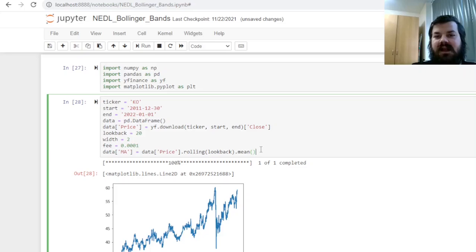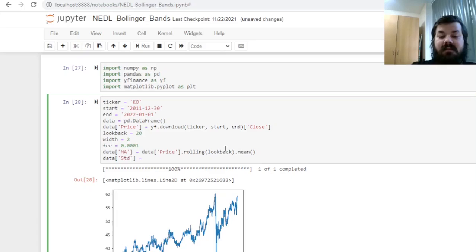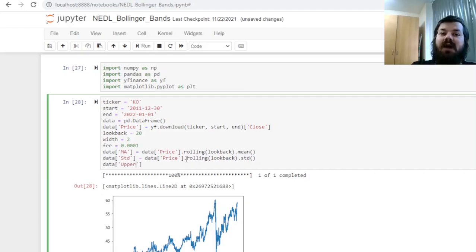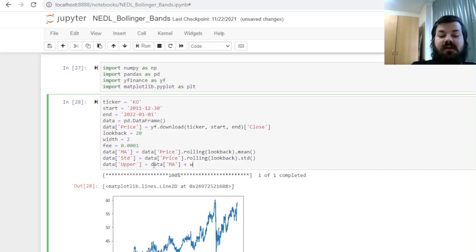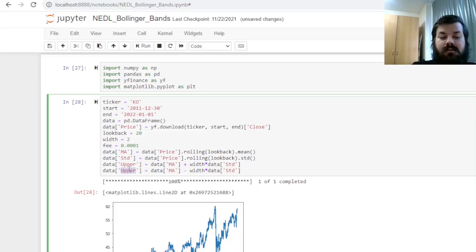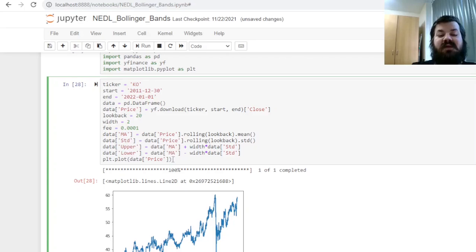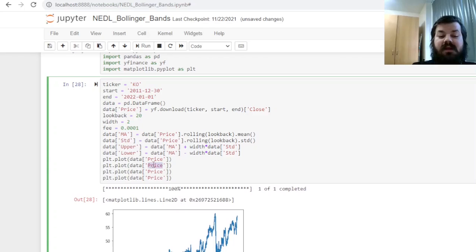And for the standard deviation, we can use the same logic, but applying the std attribute, and we can now define the upper and lower bands, subtracting or adding the width times the standard deviation, respectively. So for the upper band, we'll need to add, we'll do data moving average plus width times data standard deviation, and for the lower, we'll do the same, but subtracting. And we can plot the price, as well as the moving average, and the upper and lower Bollinger bands, copying it three additional times and specifying the series that we wish to plot.